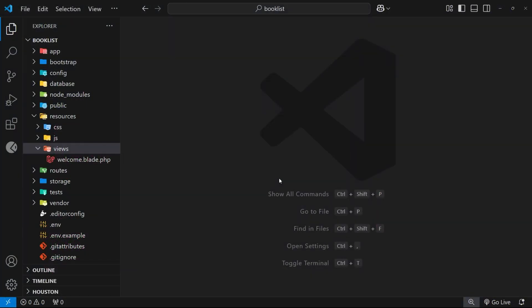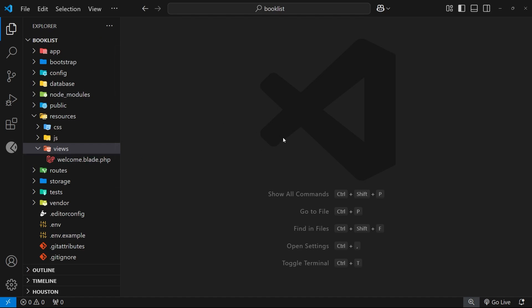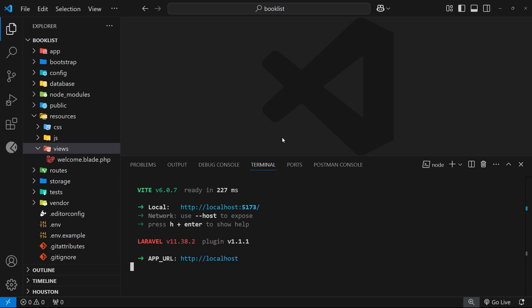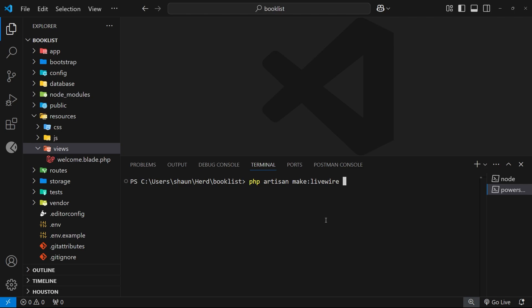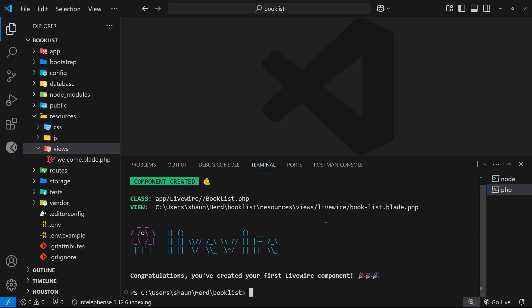In this lesson we're going to build our first Livewire component which we can then drop into the welcome view. First, let's create this component and then we'll talk about how a Livewire component actually works. To create a Livewire component we open the terminal and type: php artisan make:livewire and then give this component a name — I'm going to call it book-list — then press enter.